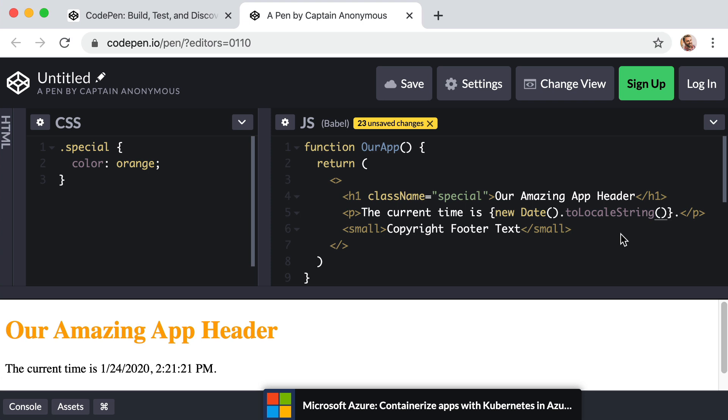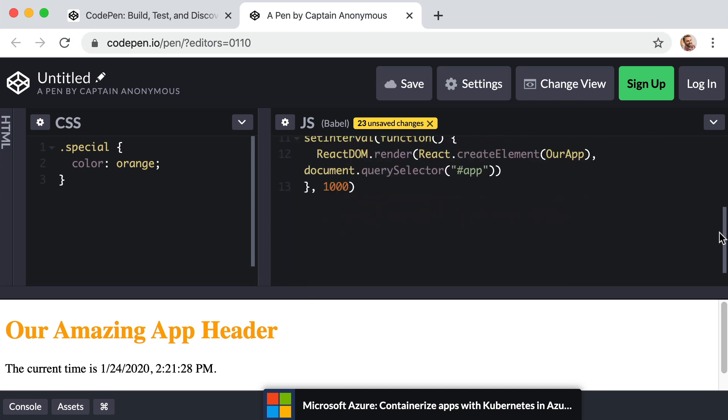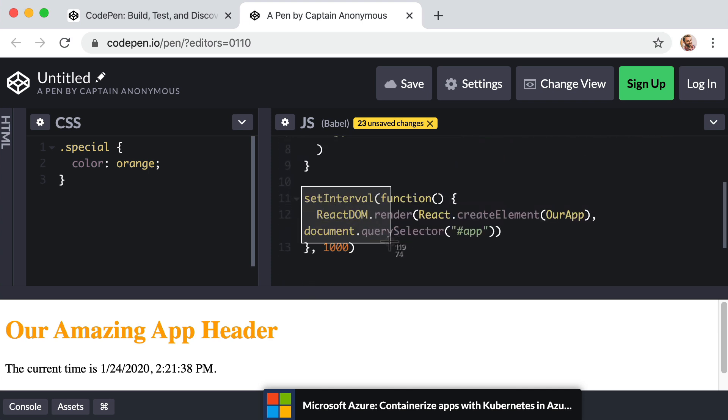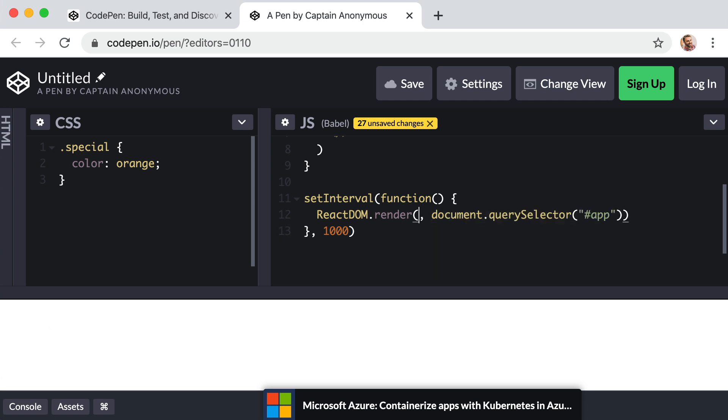Okay. And also, since our code pen is now set up to use Babel, so we can use JSX, we can also scroll down to the bottom of our JavaScript. And down here, when we are actually rendering our component, we can simplify this as well. Because JSX is in the picture, we can now delete this react dot create element parentheses our app. And instead, we can just include something that looks like an opening HTML tag. Or I should say a self-closing HTML tag.